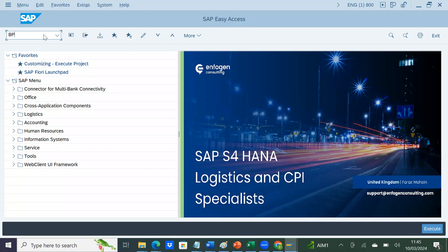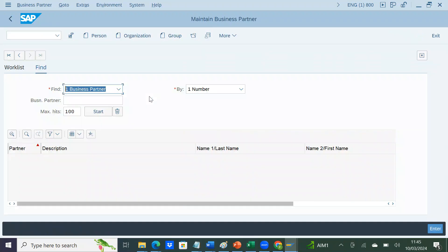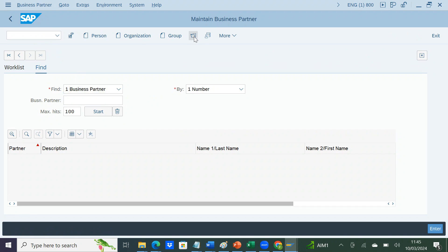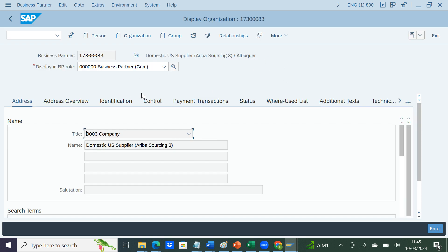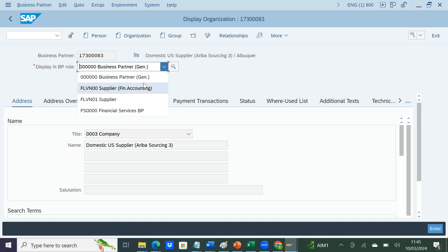The transaction code for business partner is BP and we'll pick up any existing business partner. This business partner is already created and provided by standard best practice, so we'll take it as an example. I'll focus on the address on the general tab. When I say general tab, you might have noticed the business partner role and how it is linked with different views. The general view is in most projects created by the BP role 000000.